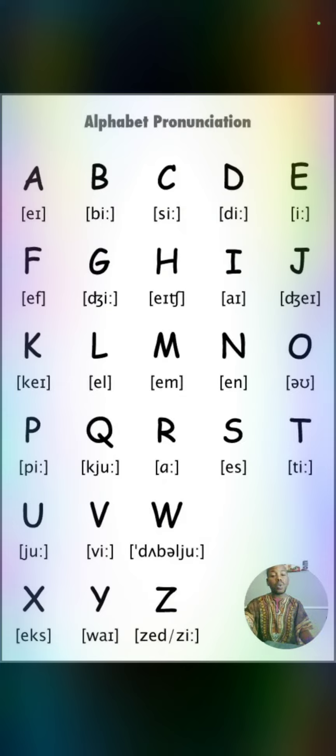¿Y tú? ¿Puedes deletrear tu nombre? Si te gusta el video, déjame un like aquí abajo en los comentarios.